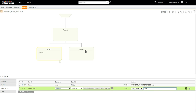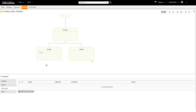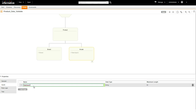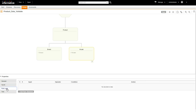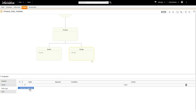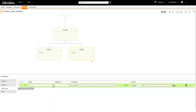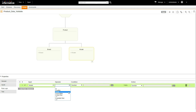Now select the model shape. Go to Inputs and click to add a new input. Set String for data type and a maximum length of 25. Click the rule logic tab and click to add a new rule statement. Set Model, Is Not, Null Value.